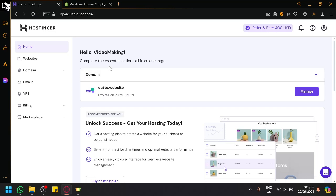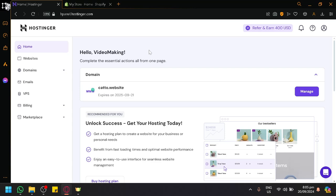As you can see right now I'm currently in Hostinger. You can see that I have my domain over here which is kato.website.